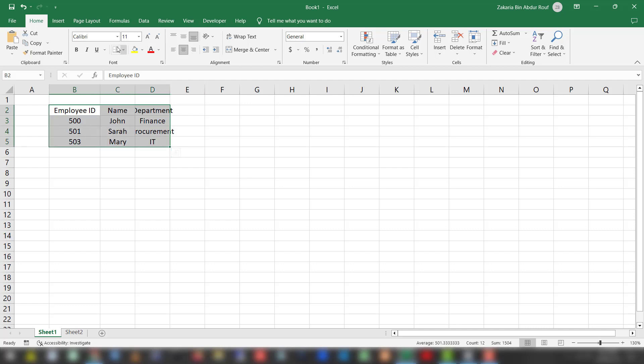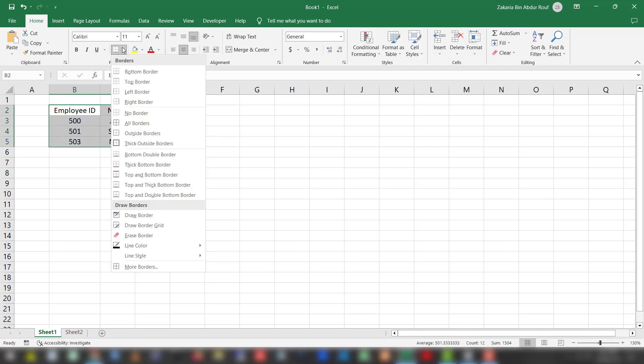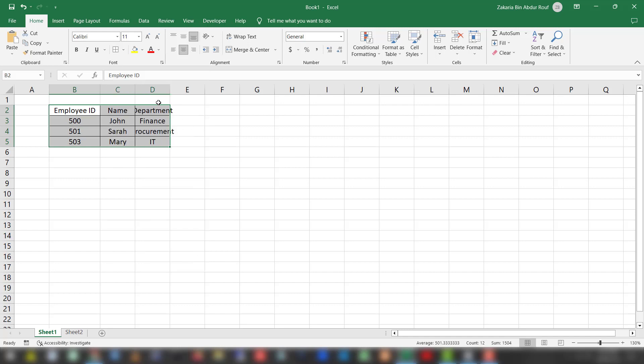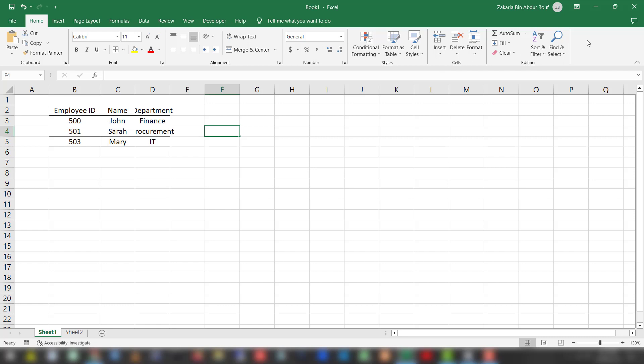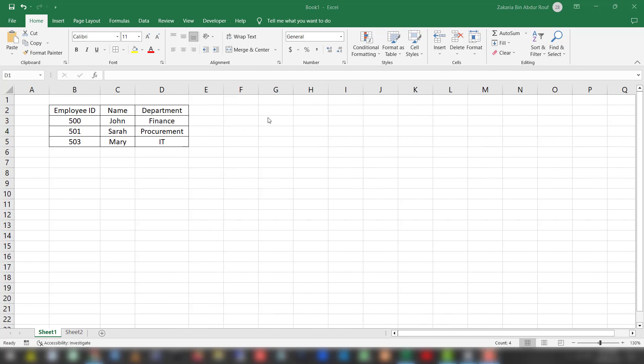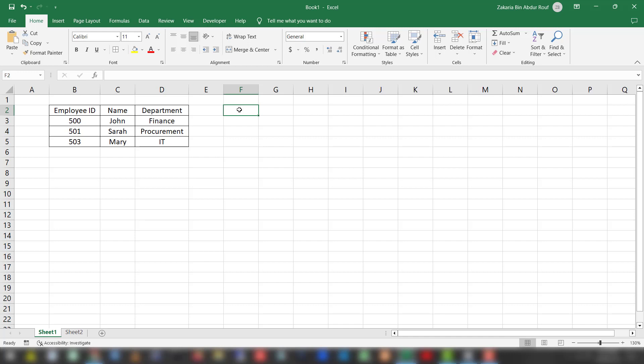We'll format it so it looks nice. We have employee ID as the header.